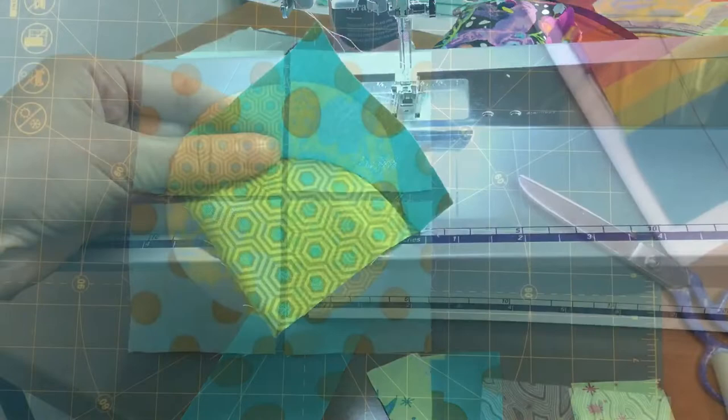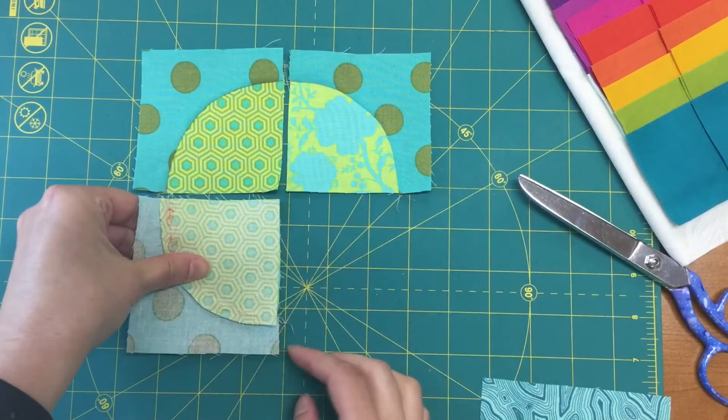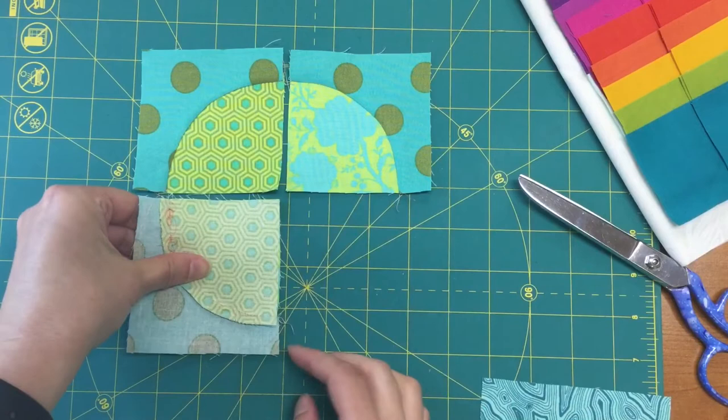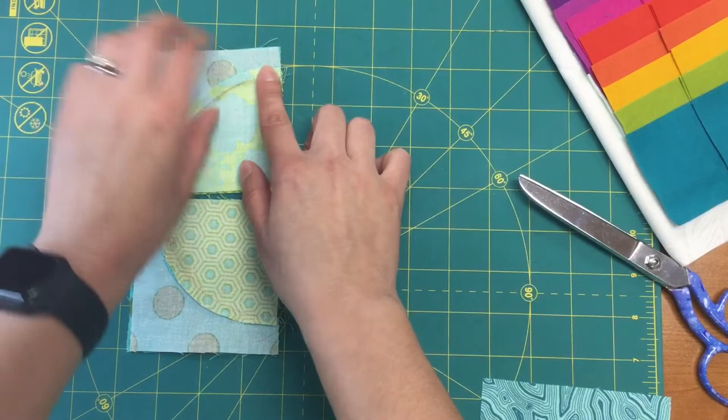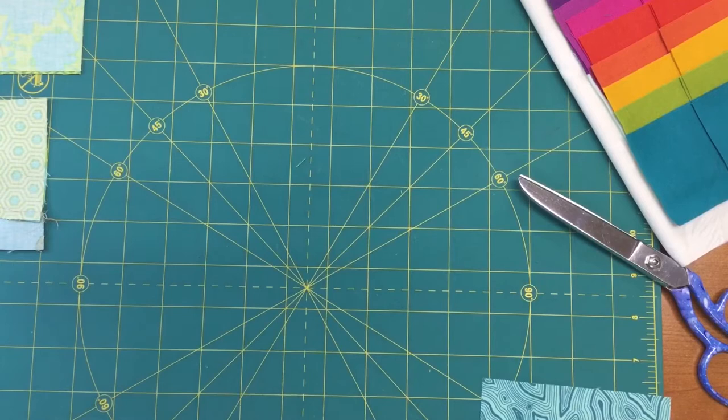I've got my curved pieces already stitched, and now what I'm going to do is just sew these together just like a regular four patch with my right sides together, making sure that that intersection here and here stays matched up. That's going to give you that best looking pie that you can get. Once I've got my four patch together, that block is finished.